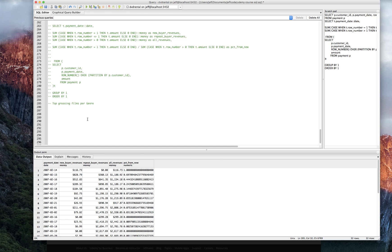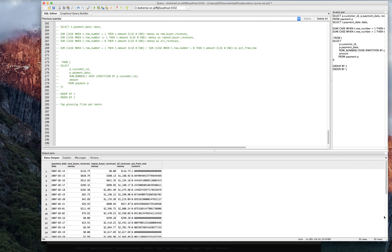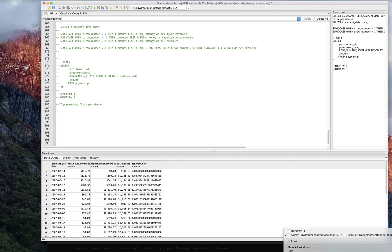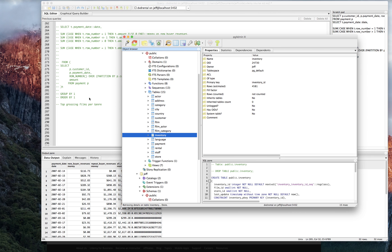So maybe let's see if we have the database to work with here. Where is pgadmin? Let's find it. Here it is.